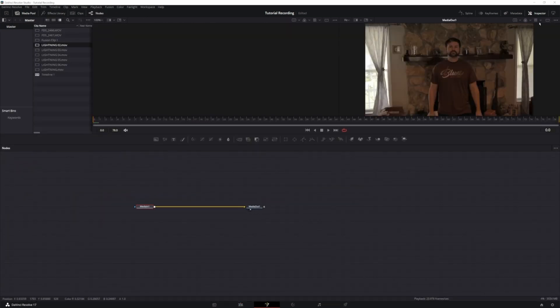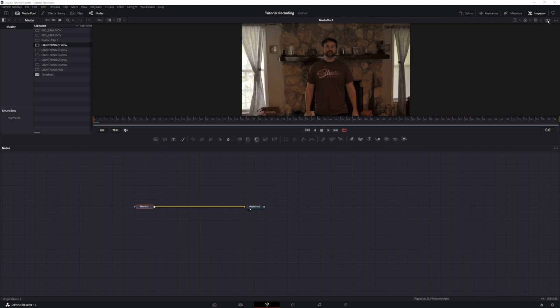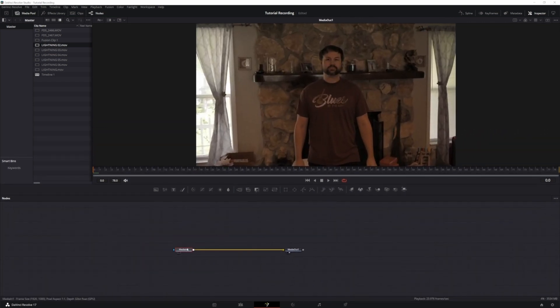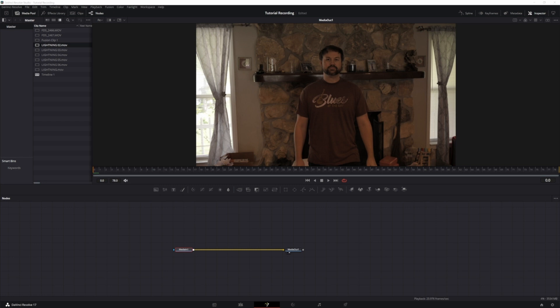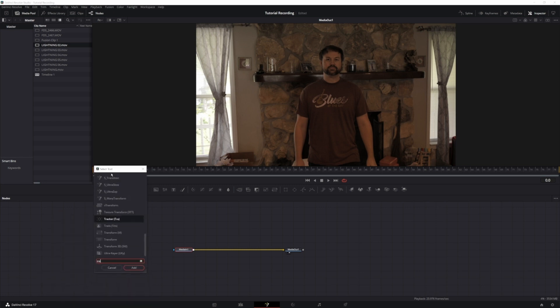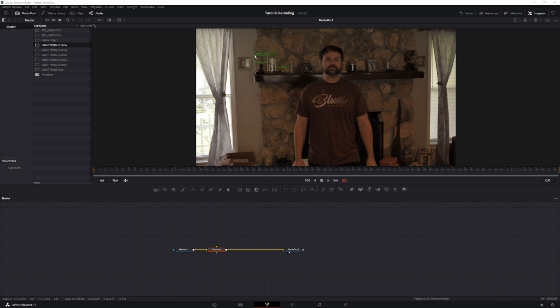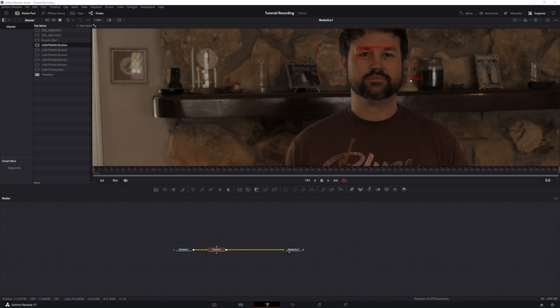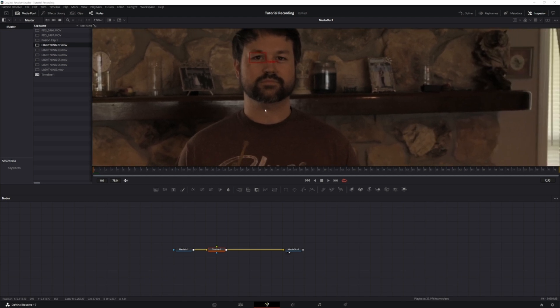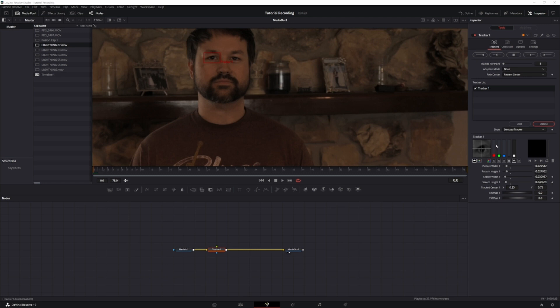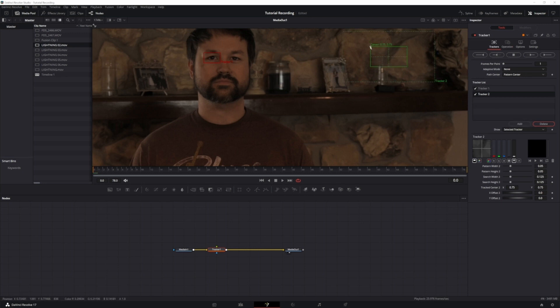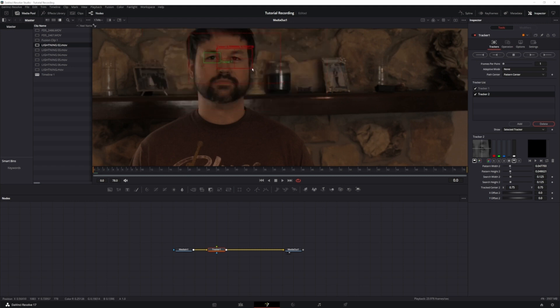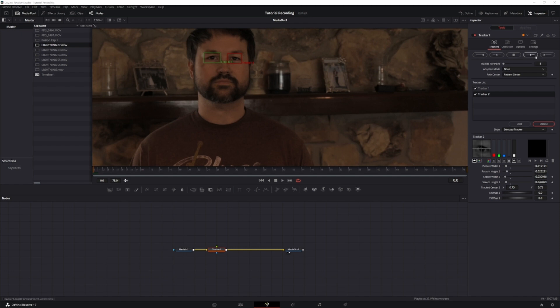So now that we're in Fusion, the first thing we're going to do is track the eyes. What you want to do is shift space, type in tracker. If you've never used a tracker before, this little box right here moves it around. So we're going to position that in front of the eye, and then you can resize it. This is the search area, so we're going to bring that down. Alright, so we've got that one over the first eye. Make sure your inspector is open, and then we're going to add another tracker. We're going to do the exact same thing here. We're going to bring this over, resize it down, search area down. Now that we've got those both selected, we are going to hit Track Forward.